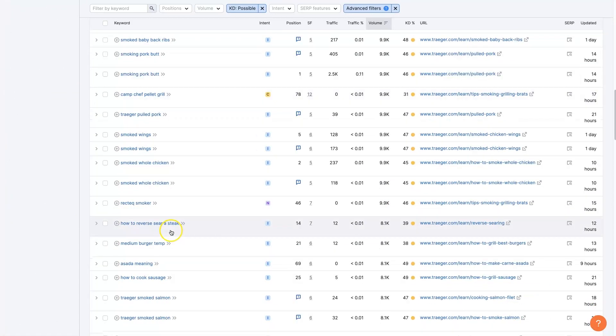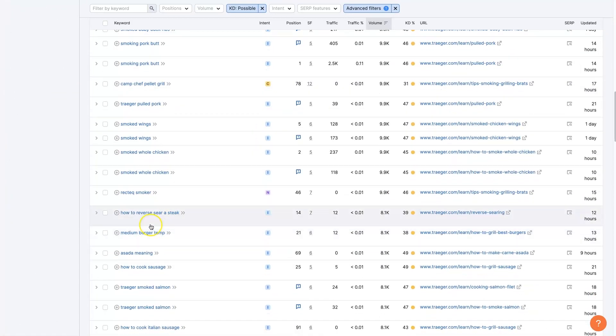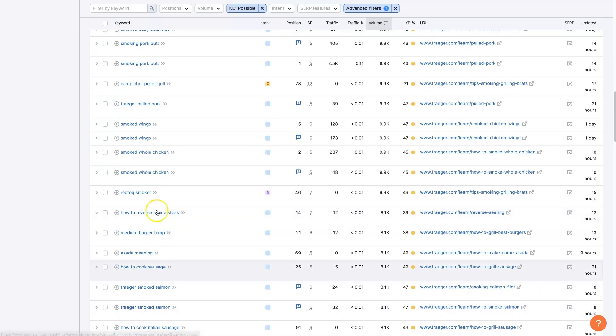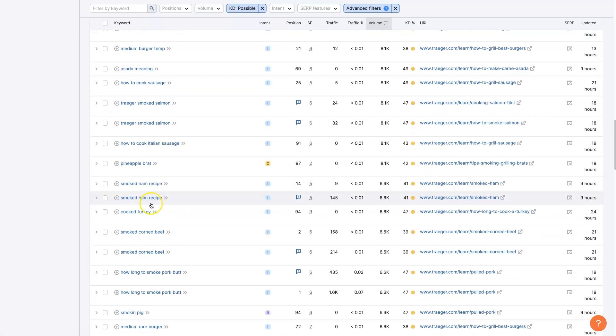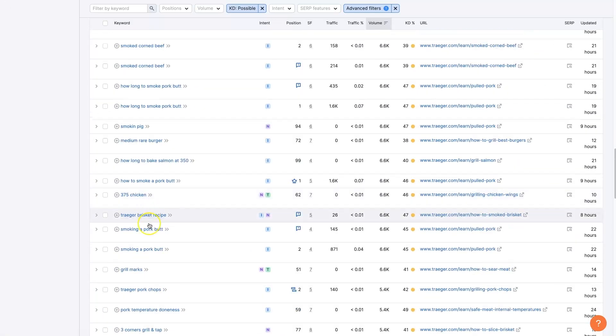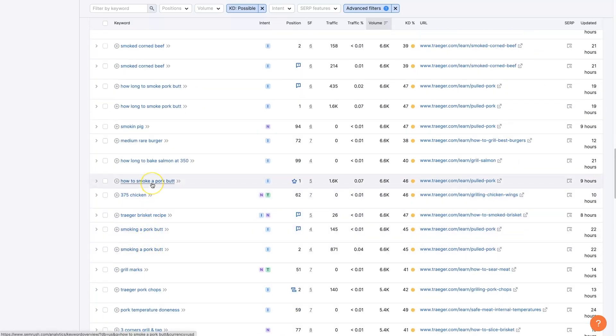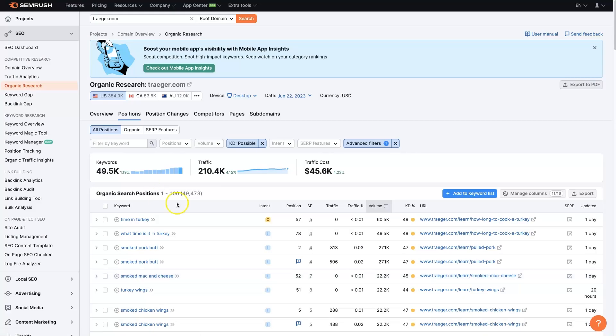And again, searching by volume, we can start to see smoked baby back ribs, smoked pork butt, how to reverse sear a steak, all sorts of amazing keywords that we could rank for that are going to be related to selling barbecue grills and smokers and all the stuff in this niche.